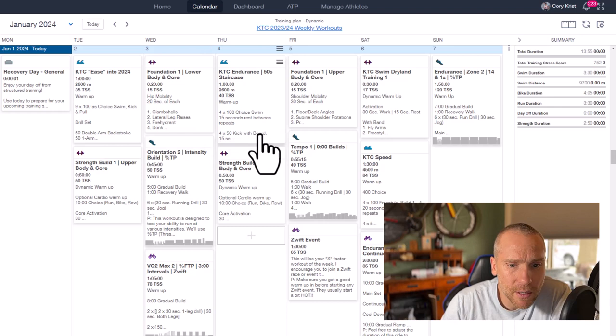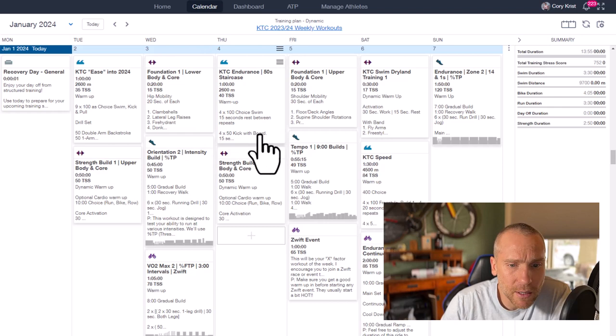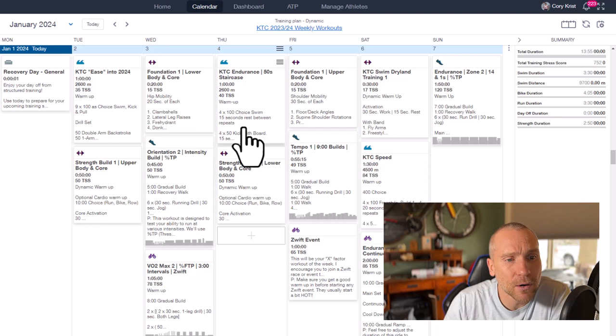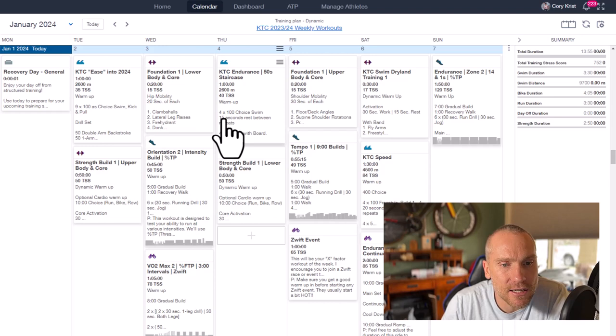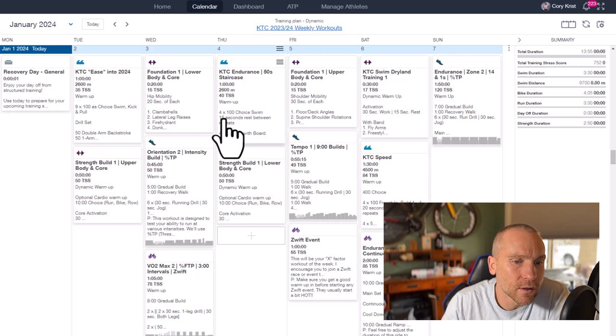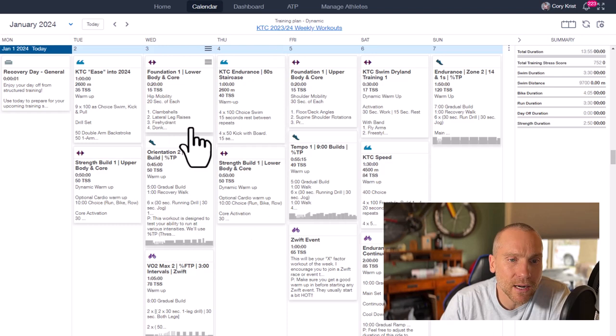Of course we're always working on endurance in all three disciplines, so you're going to see the endurance rides and runs on the weekends and you can add in as many of those as you like. But you're also able to change the durations if it's too much or too little. That will be something again you can customize.